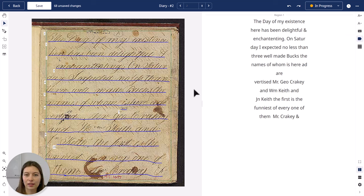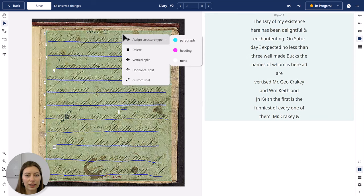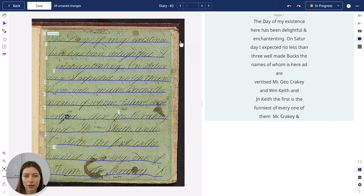You can add structure tags — let's do that first. To do that, select the region, right-click your mouse, and then you can select a structure type. Here we have a paragraph, and you can also see the name of the structure tag in the left corner.